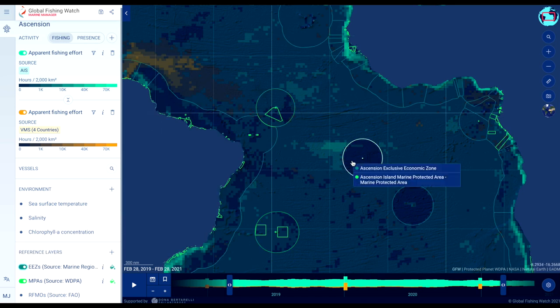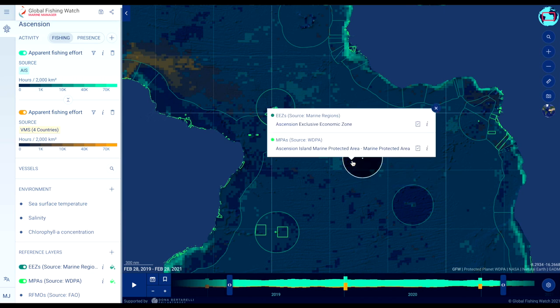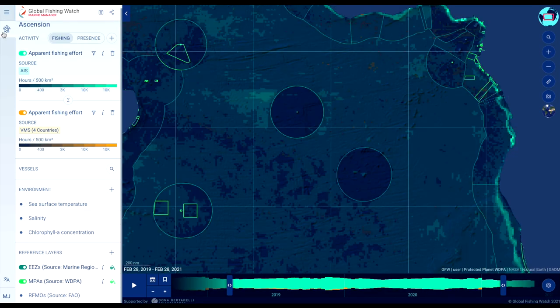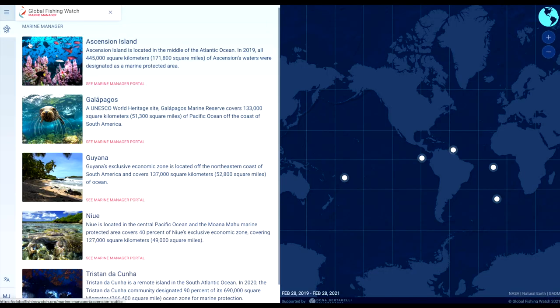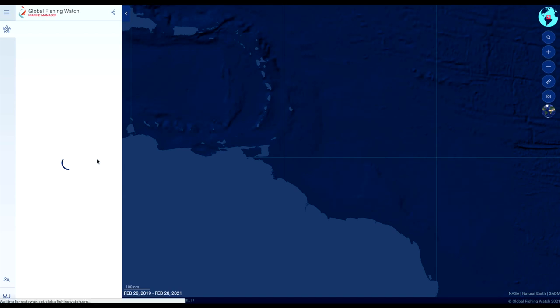When you click on any reference layer you will also see the option to generate a report, which is explained in another video. To add layers, click add in the sidebar.